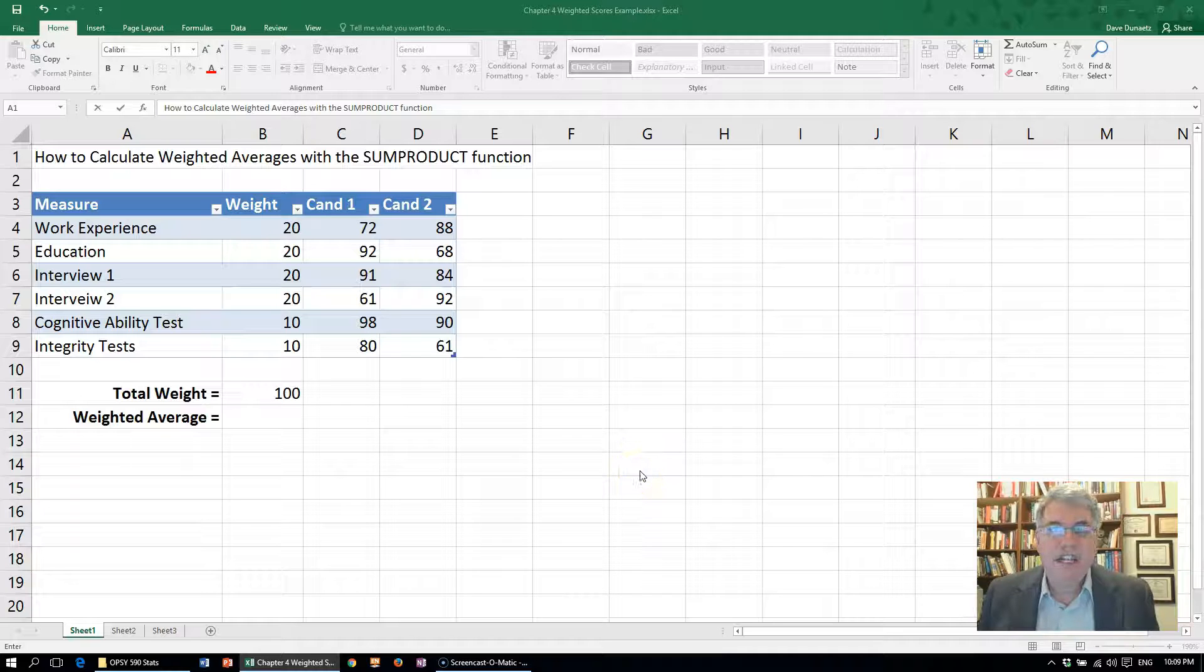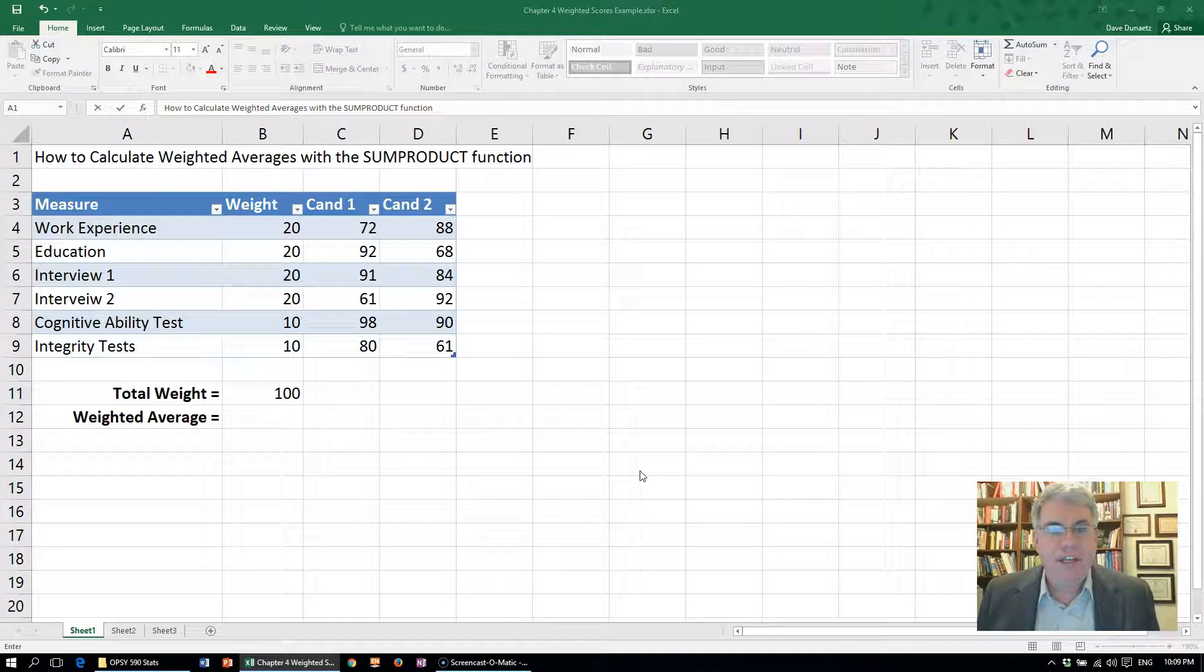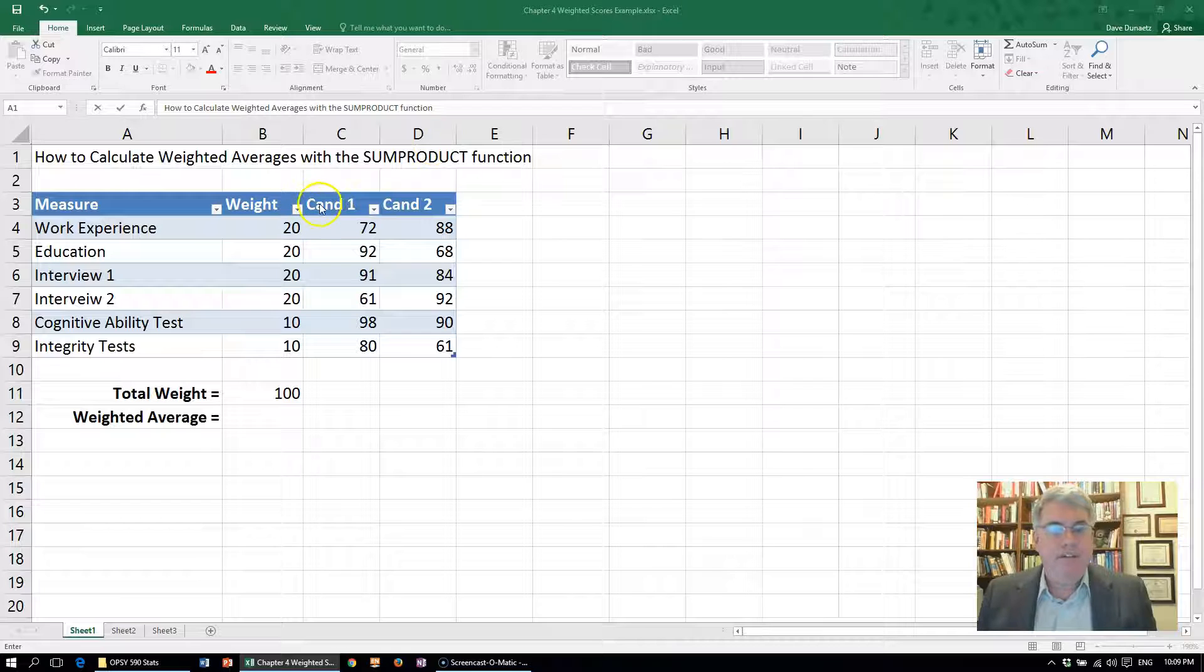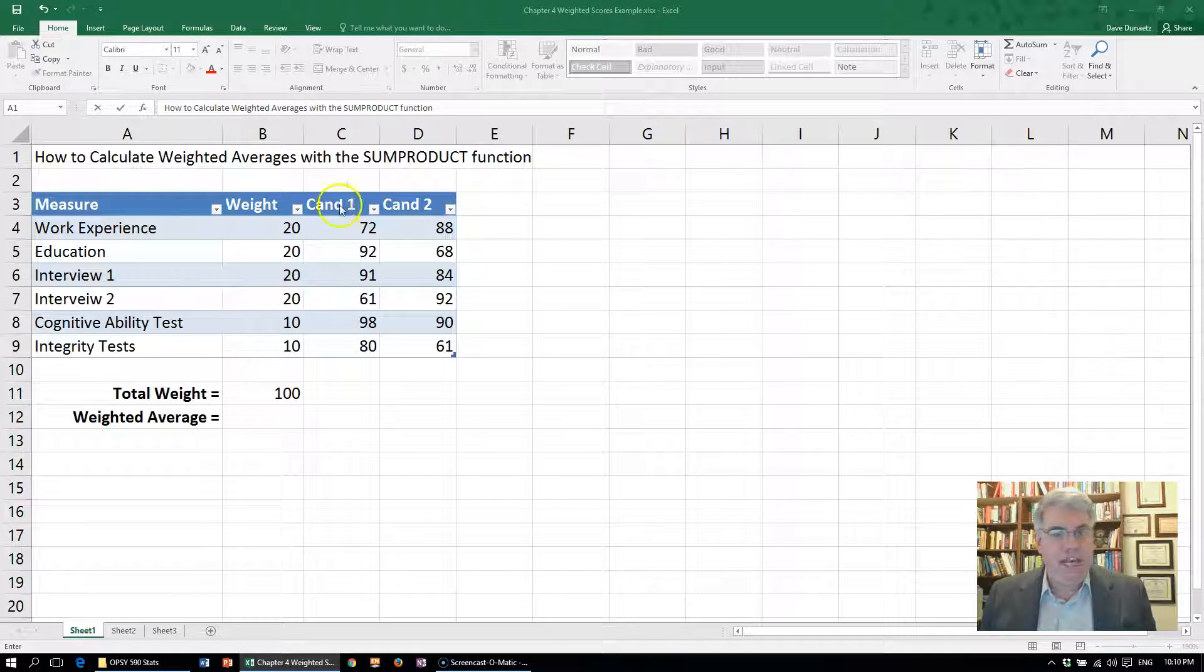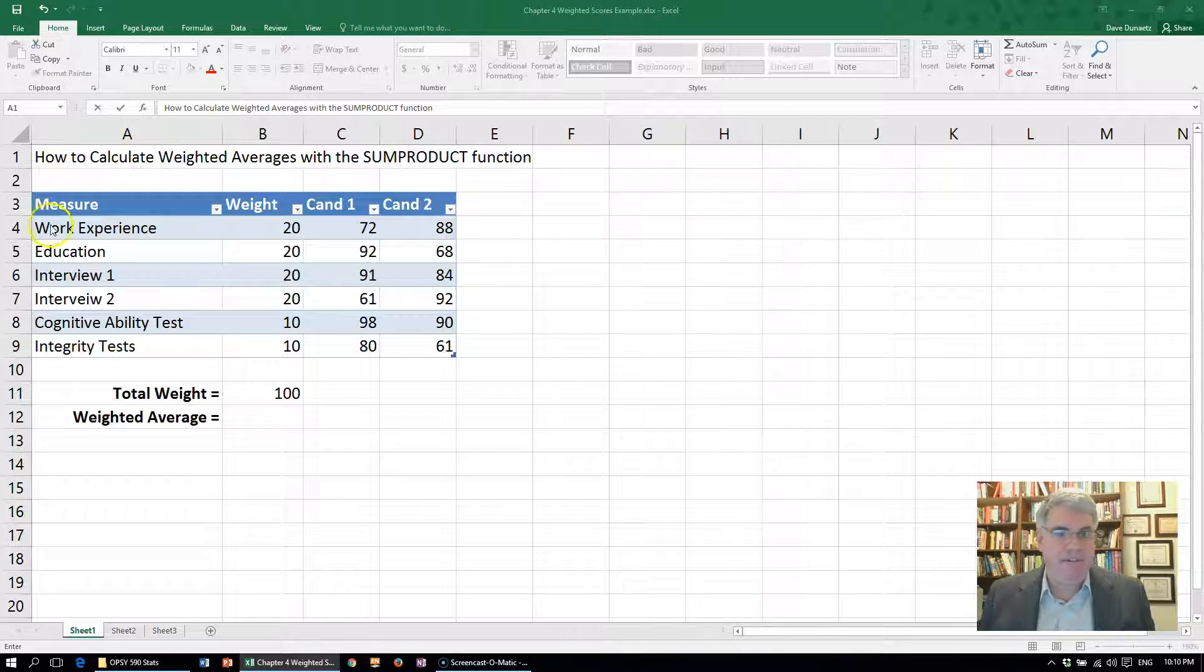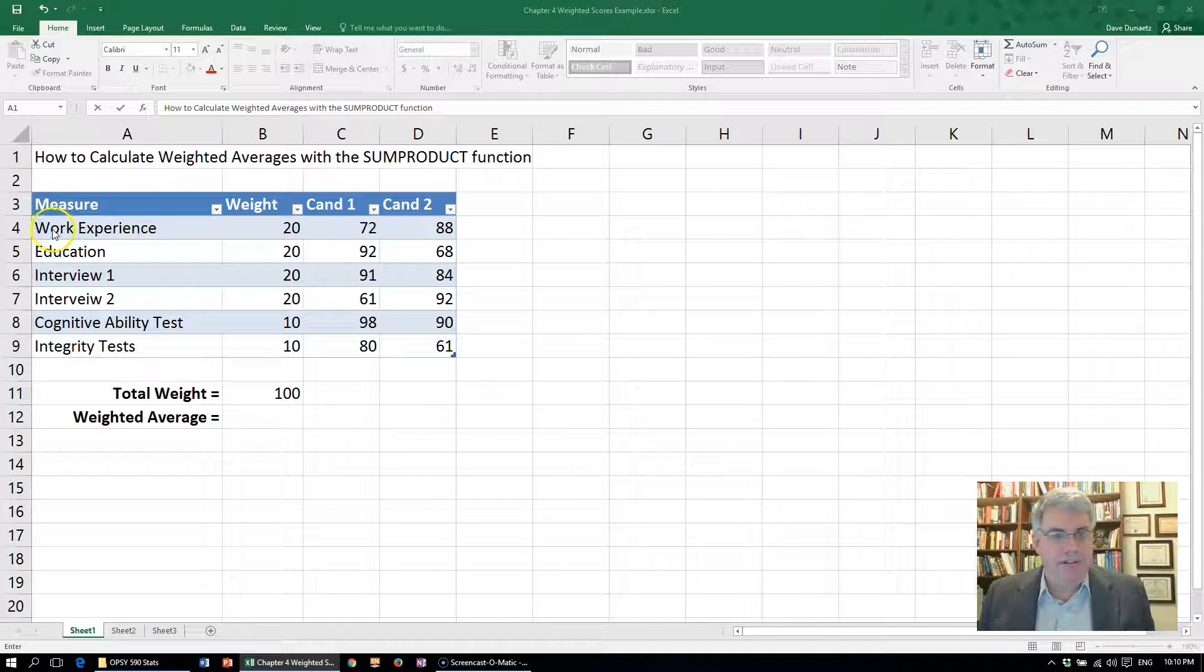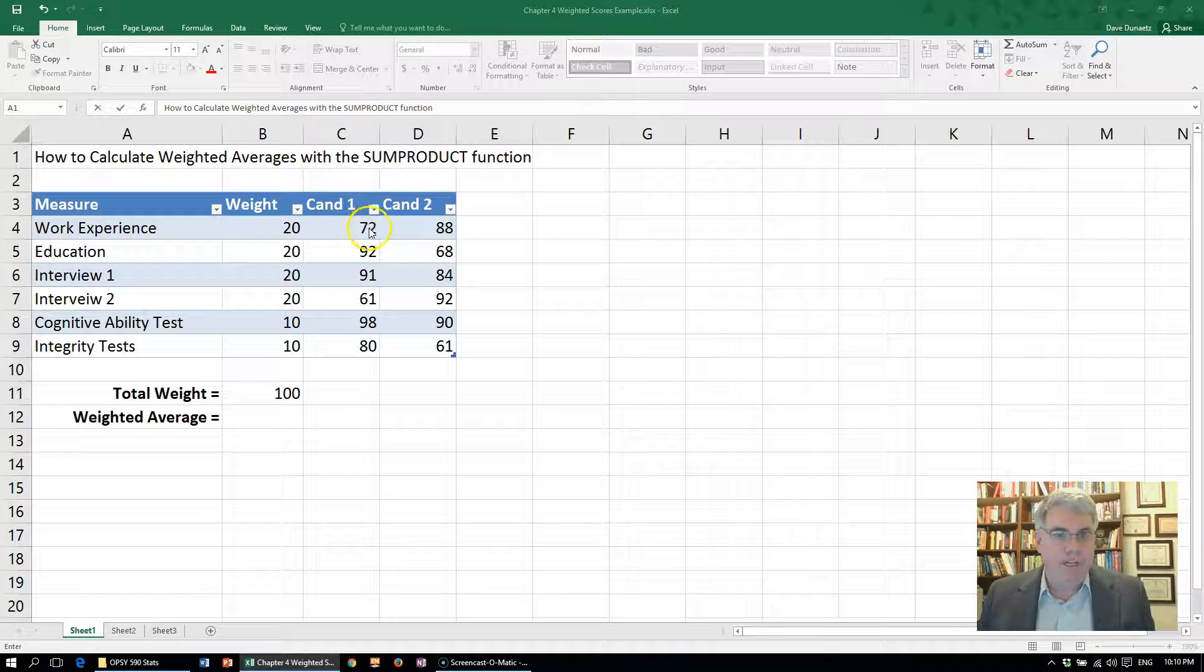Let's look at how we can do weighted averages using Excel's SUMPRODUCT function. Here we have information on two candidates for a post: Candidate 1 and Candidate 2. We have scores on different things. We've got their bio data and work experience from their resume. Candidate 1 scored 72, Candidate 2 was a little better with 88.